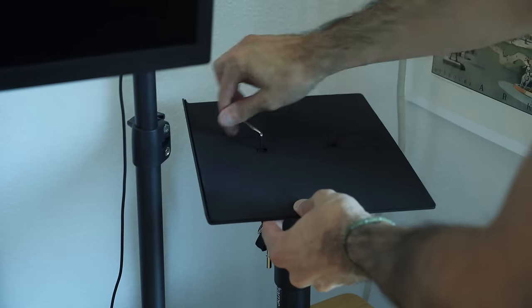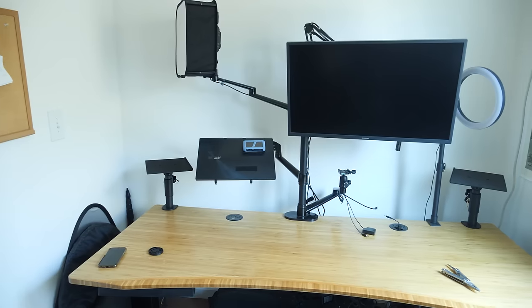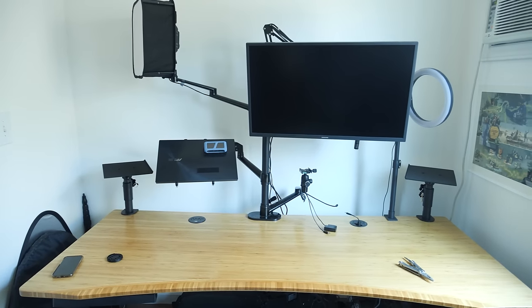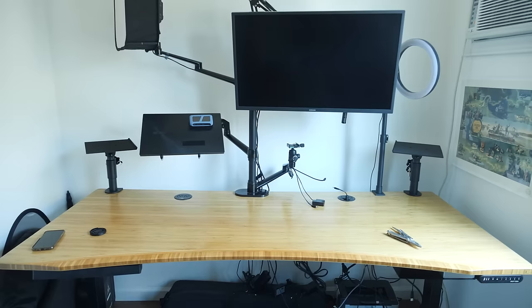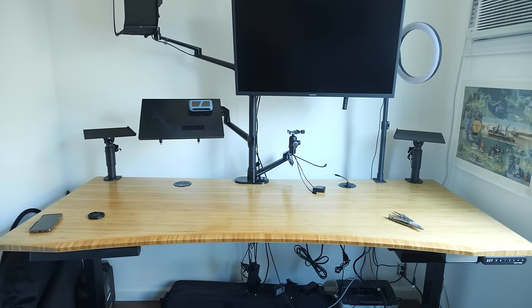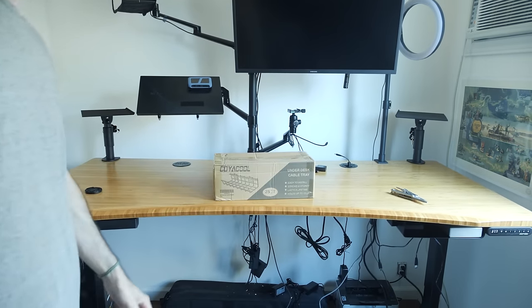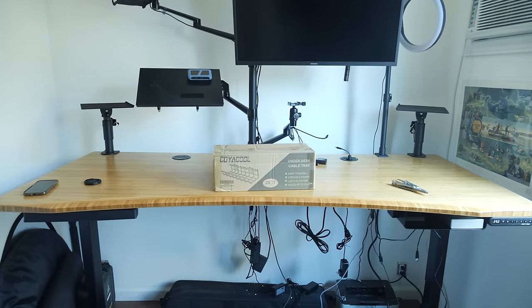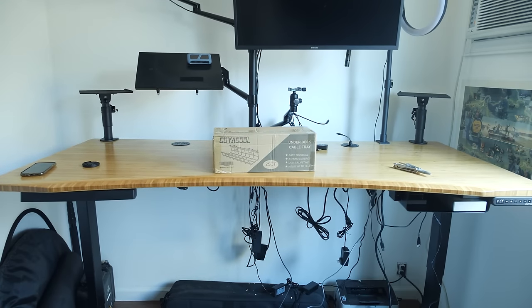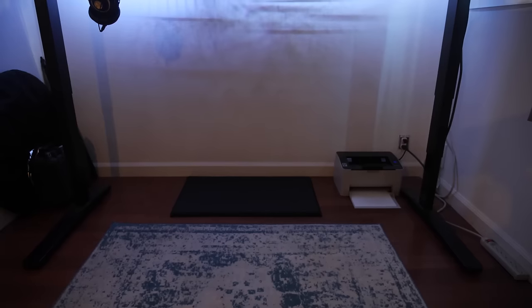The reason I'm putting the speakers up on these arms is, again, to clear up real estate on the desk, but also by elevating the speakers to ear level, you get better audio fidelity. Unfortunately, the speakers themselves have not arrived from Amazon yet, so moving on until they get here.